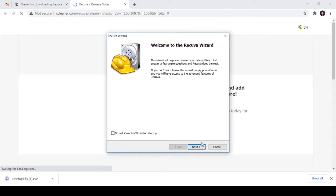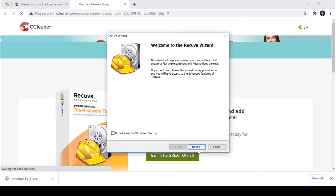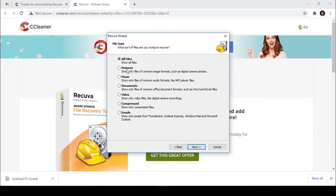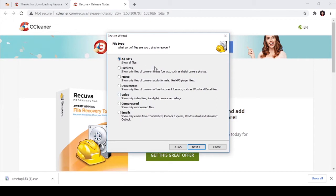Click next. Here you can select what sort of file you are trying to recover. You can recover all types, or else you can only recover pictures, music, code, or document files. Here I am going to recover all files just to show you.